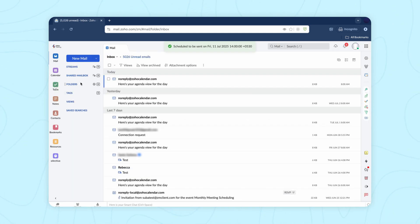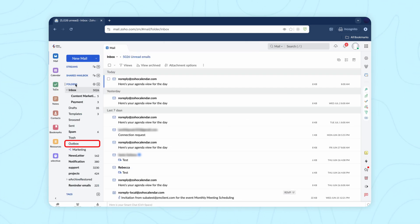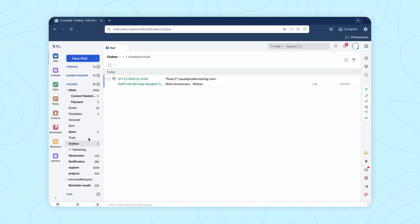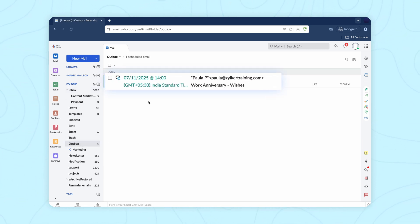Once the email is scheduled, it will appear in the outbox folder and will be sent at the time specified.